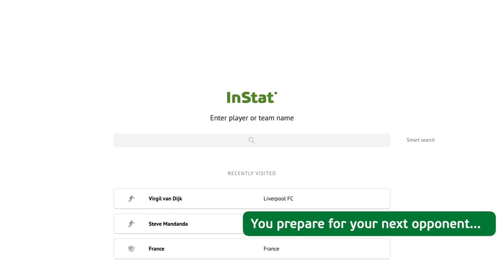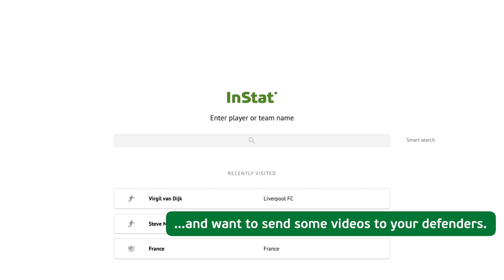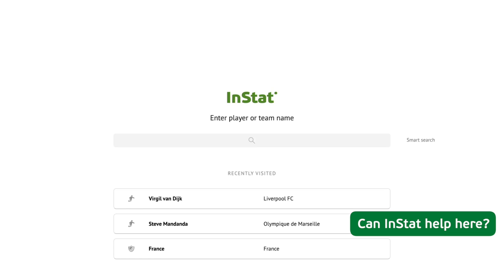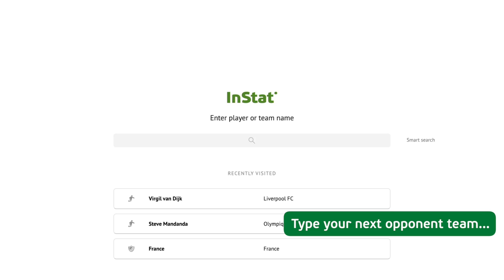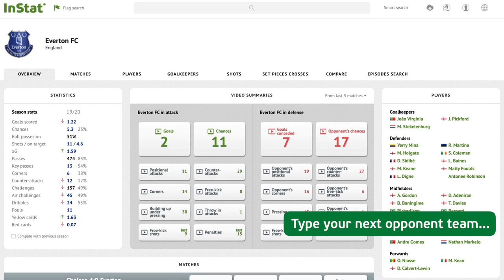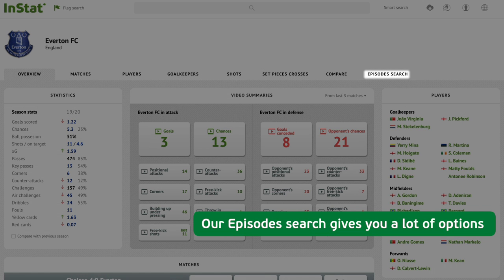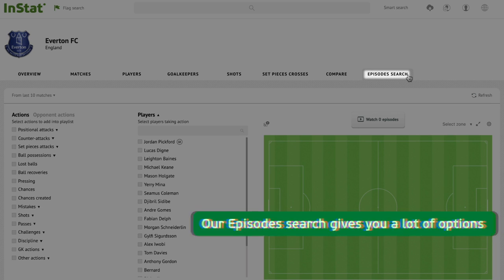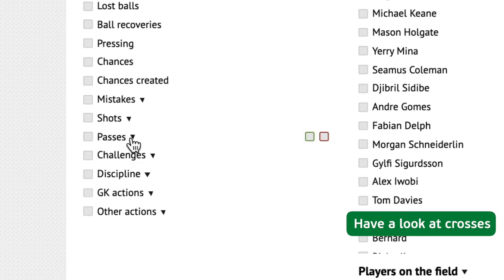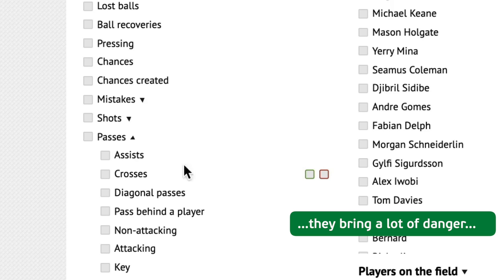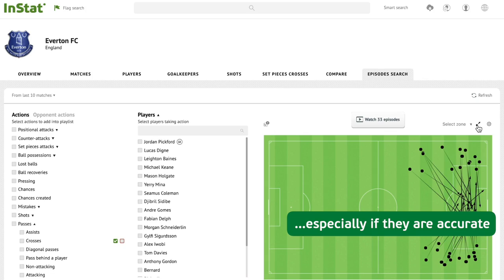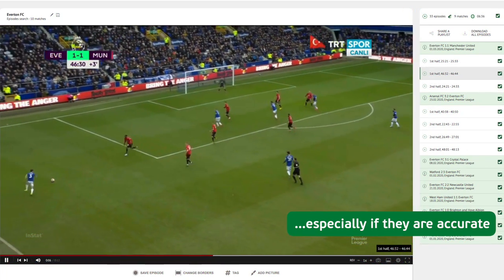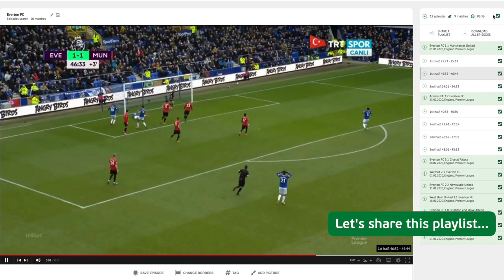You're preparing for your next opponent and want to send some videos to your defenders. Can InStat help here? Sure! Type your next opponent's team name. The episode search gives you a lot of options — have a look at crosses. They bring a lot of danger, especially if they are accurate. Let's share this playlist.